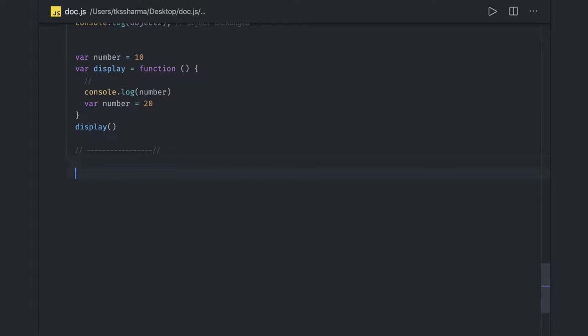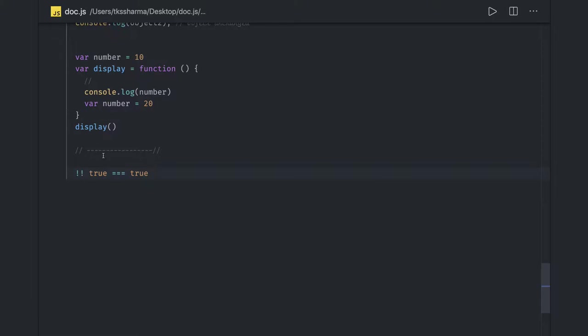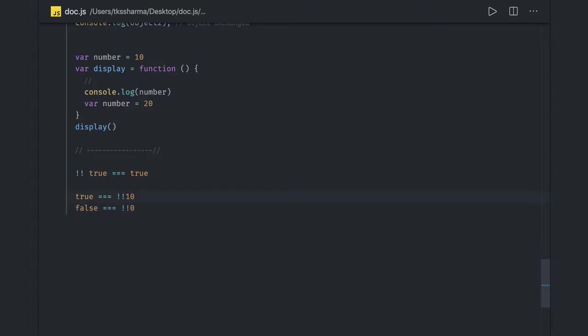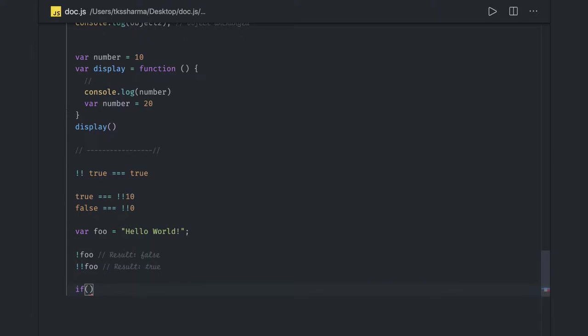You might have seen this in the code like true, but it will give us true because it's negation and then again negation. If you try to do the negation of 0 twice, the negation of a number and then again negation will become true. The negation of 0 will become true and then again it will become false. The double negation operator is doing a double negation - true becomes false and false becomes true again. We also use this to convert any primitive to a boolean. Sometimes you might have seen if x is a number, then it will be converted to boolean.